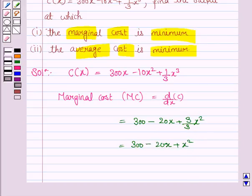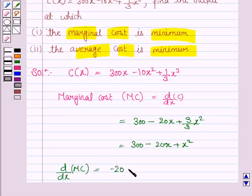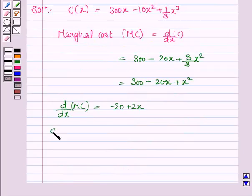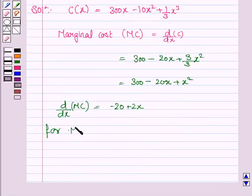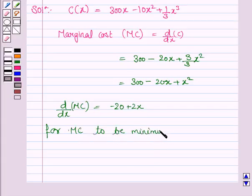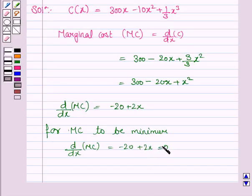To minimize the marginal cost, we need to find the first order derivative of the marginal cost. So d/dx of MC is minus 20 plus 2x. For marginal cost to be minimum, we set d/dx of MC equal to 0: minus 20 plus 2x = 0.